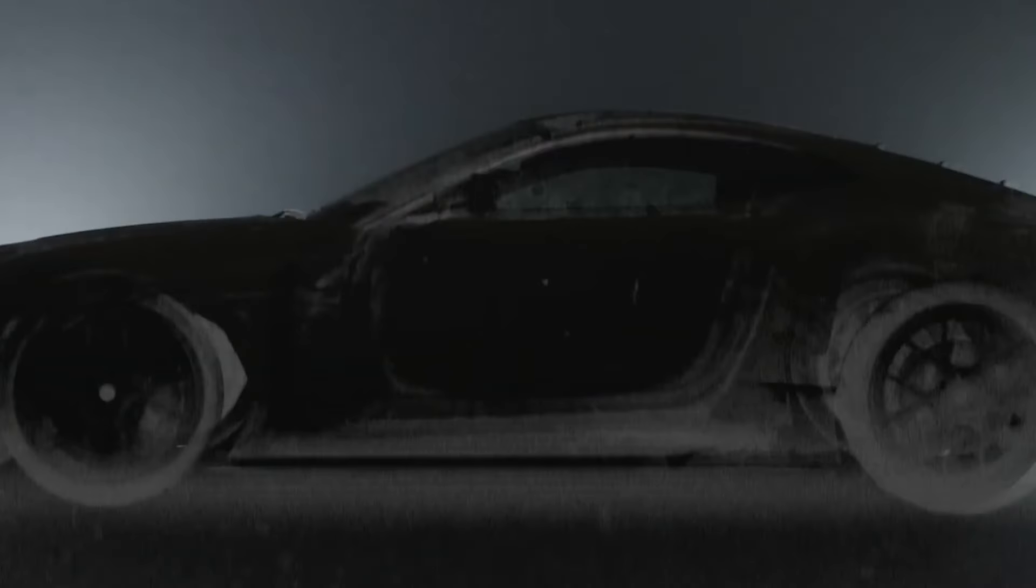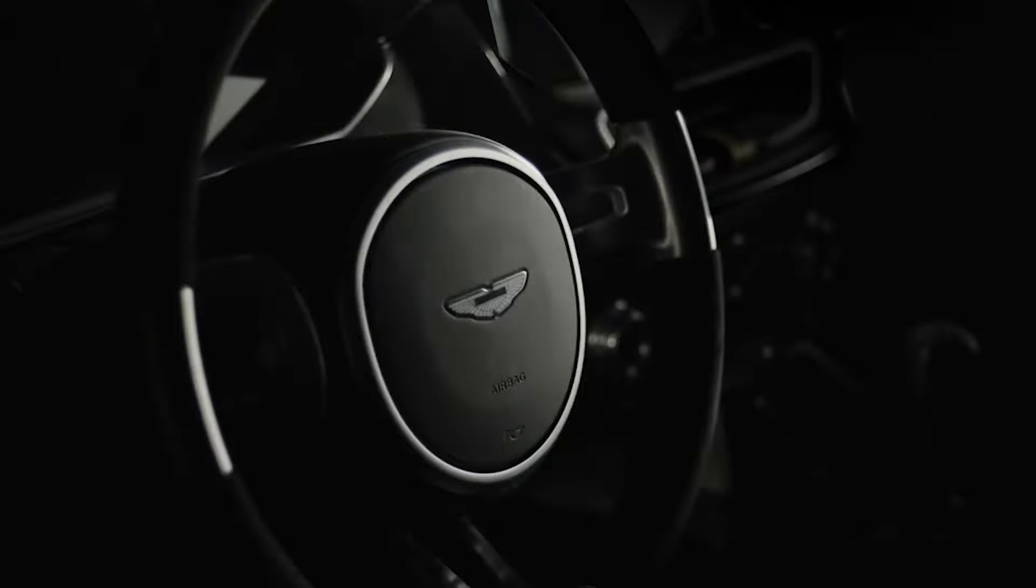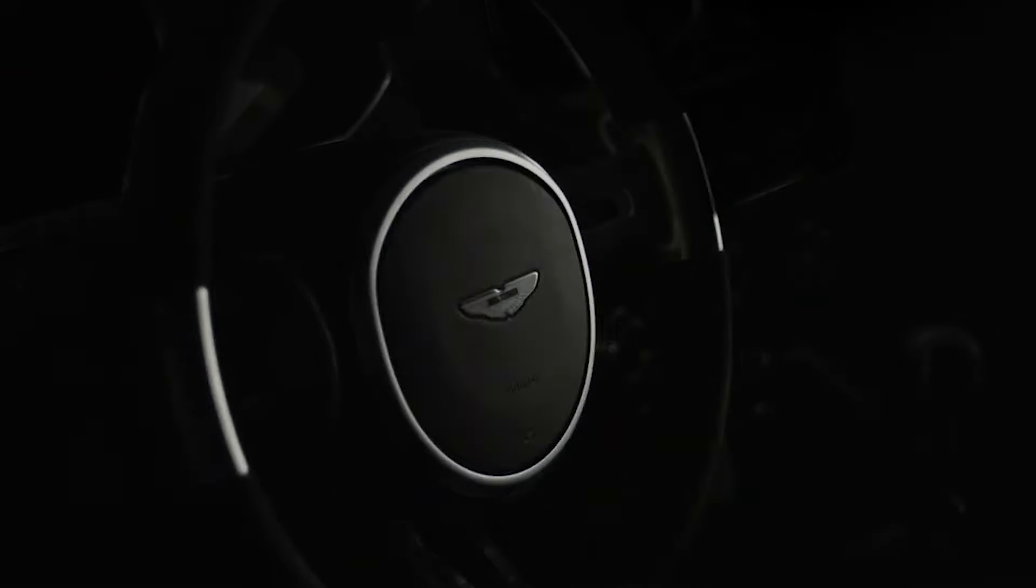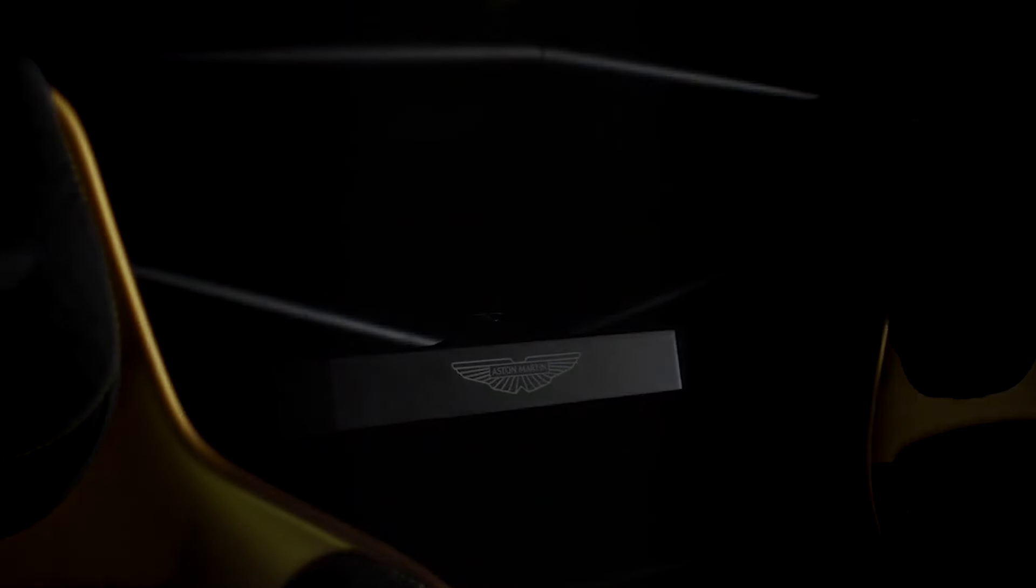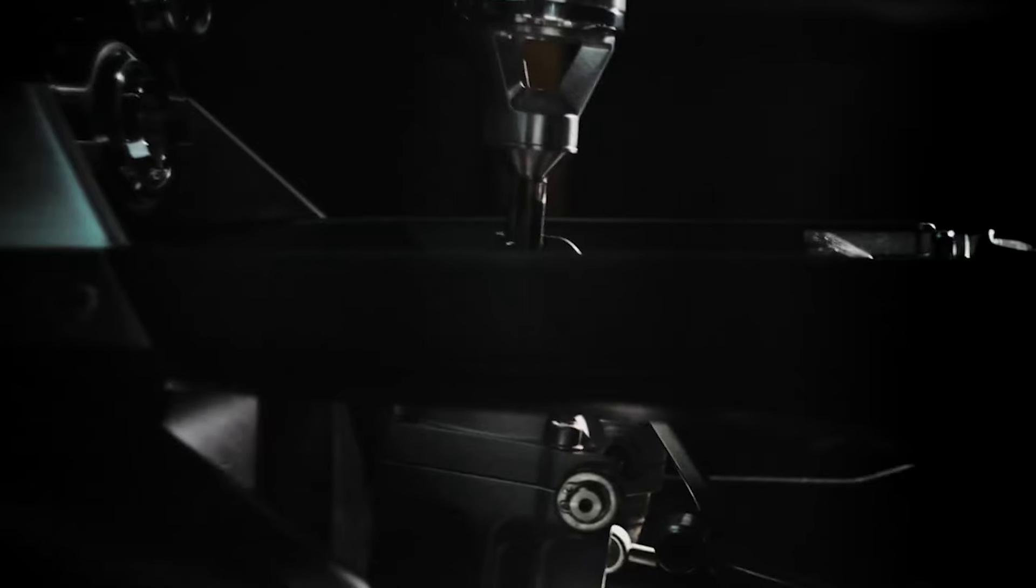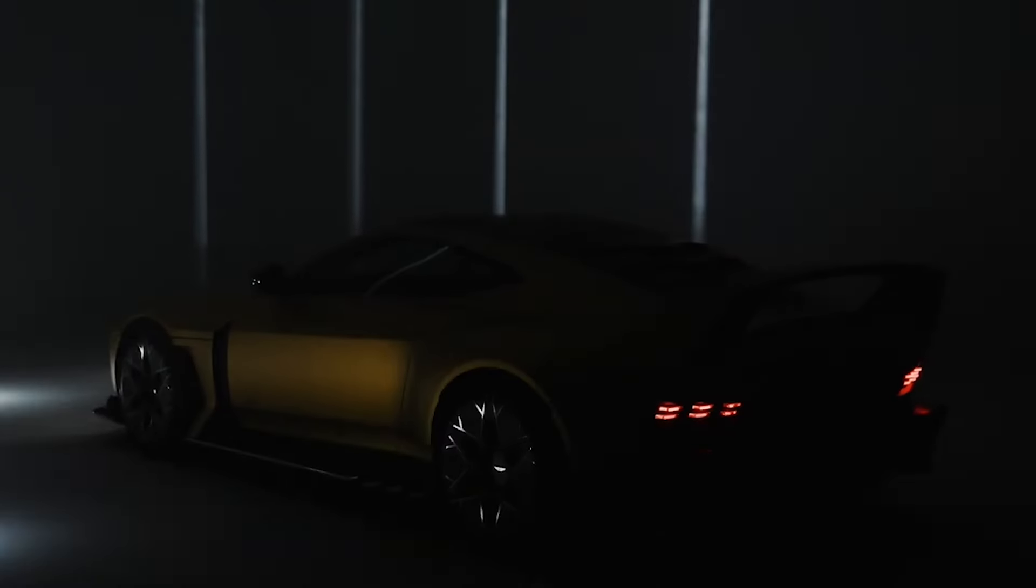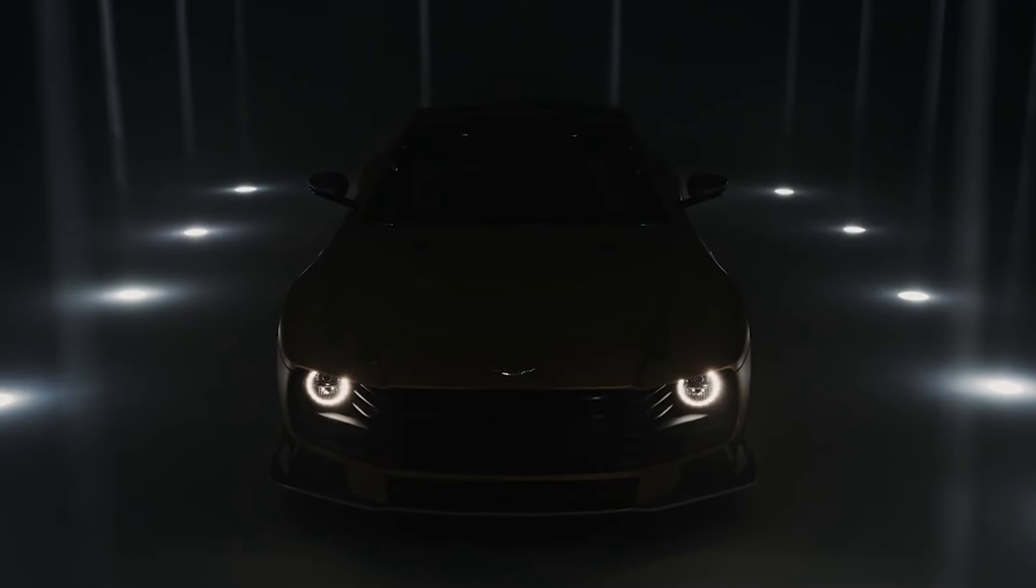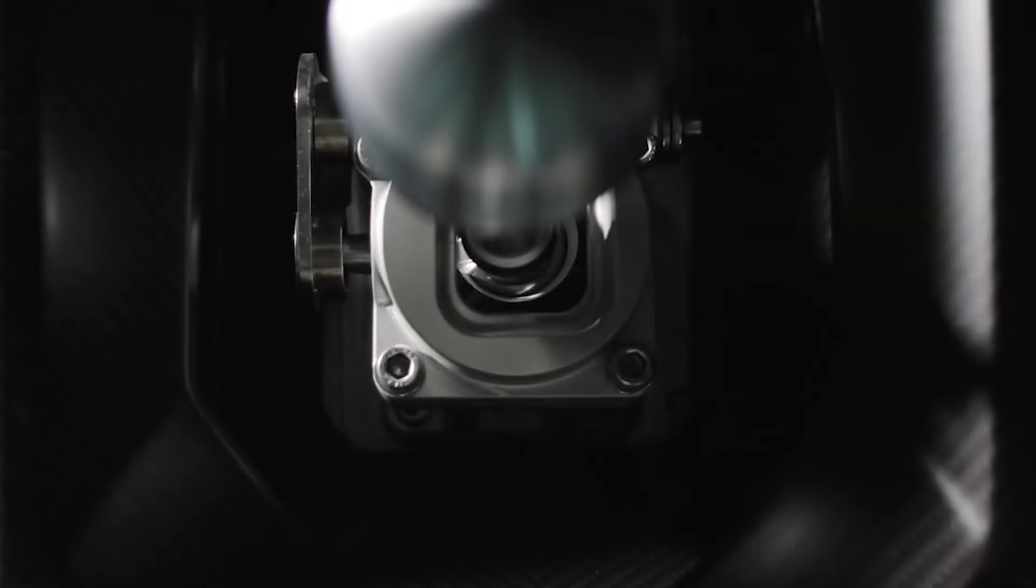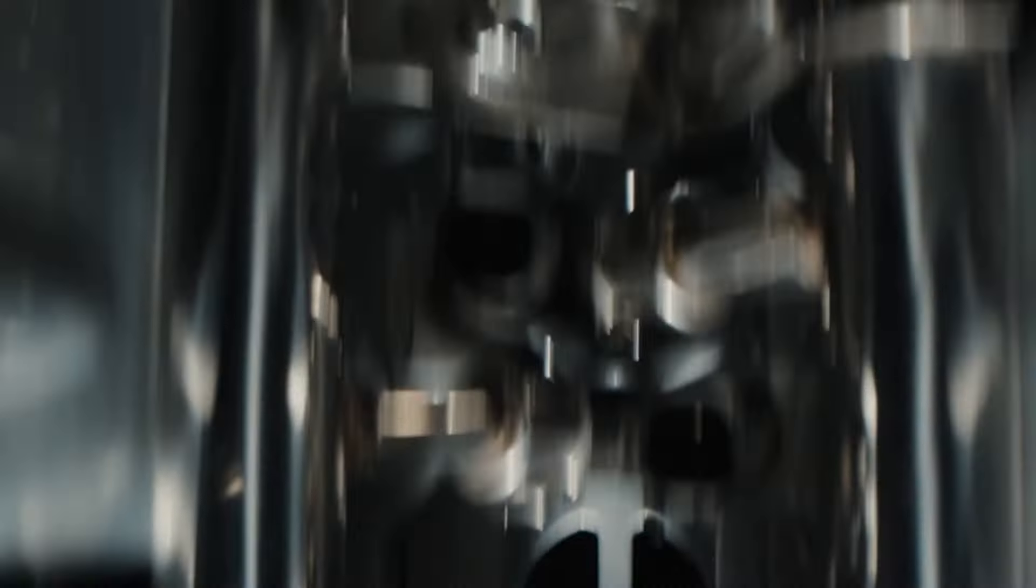Scheduled for public debut at the prestigious Goodwood Festival of Speed, the Valiant represents Aston Martin's dedication to automotive excellence. It embodies a blend of heritage and innovation, drawing inspiration from classics like the DBS V8, renowned for its Le Mans pedigree and raw performance.